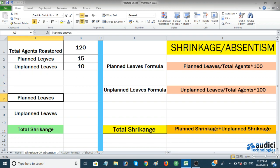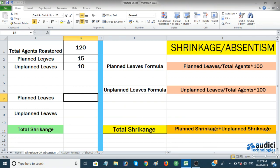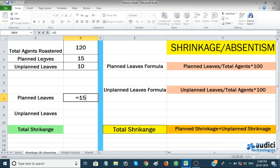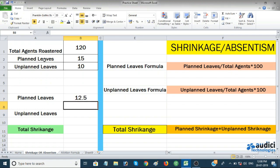Now let's calculate planned leaves. The formula is: planned leaves divided by total agents, multiplied by 100. So I'll enter equals 15 divided by 120, multiplied by 100, and hit Enter. The planned leave percentage comes out to 12.5.